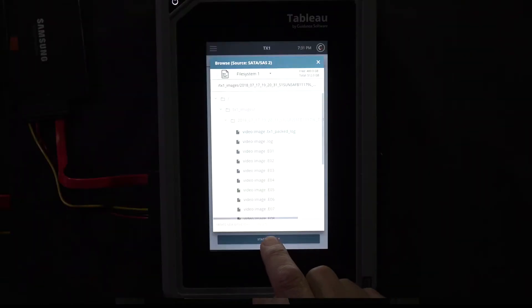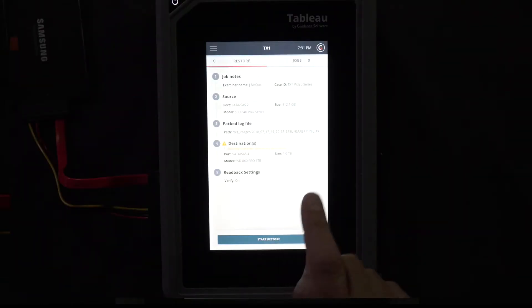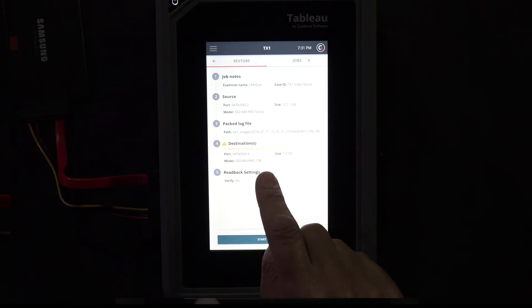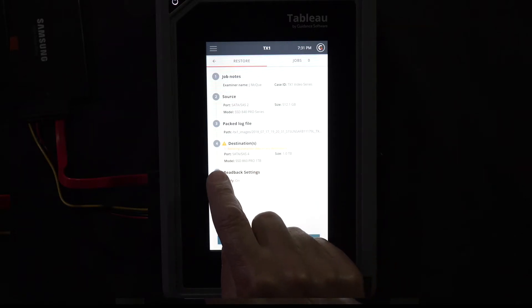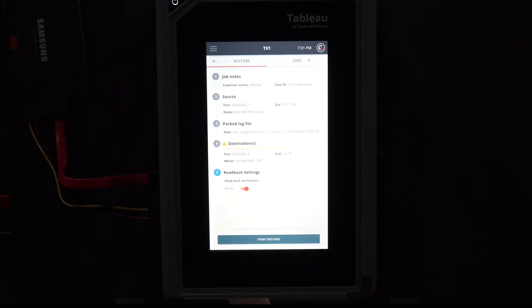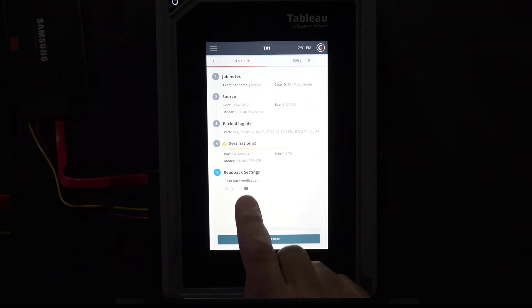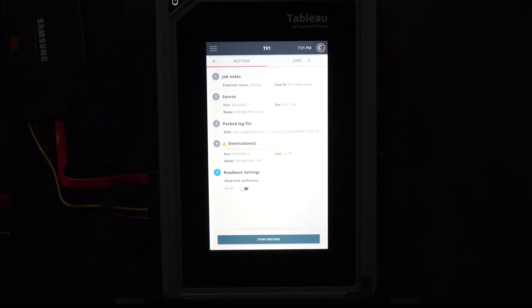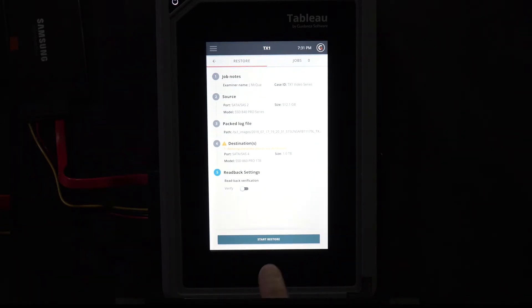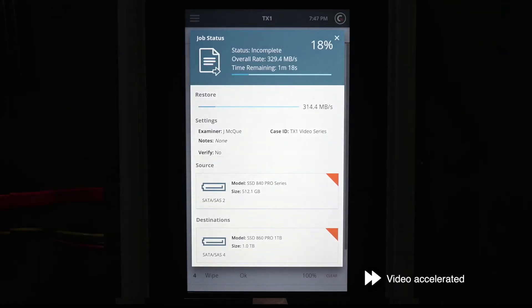Tap the start restore at the bottom of the page. To save time for this example, we'll turn read back verification off. We will also apply a DCO on the destination drive. Tap start restore to launch the job.